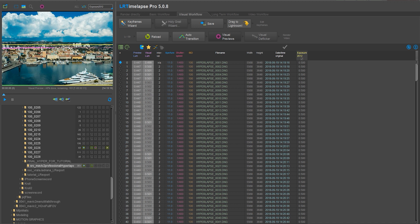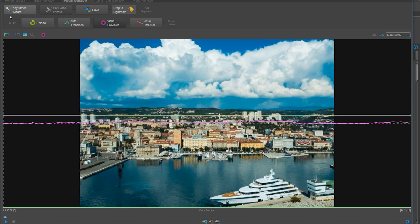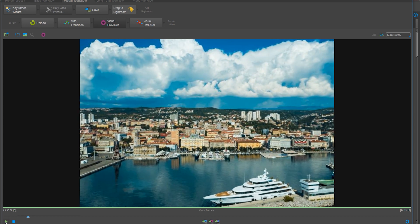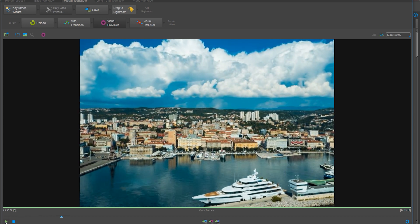Here's another bug in LR timelapse when working with the Mavic 2 files. As you might have noticed, my white balance looks a bit off than what I've set it to. But don't worry, we will correct this in Lightroom later. Once the visual previews are done, you can preview your sequence.